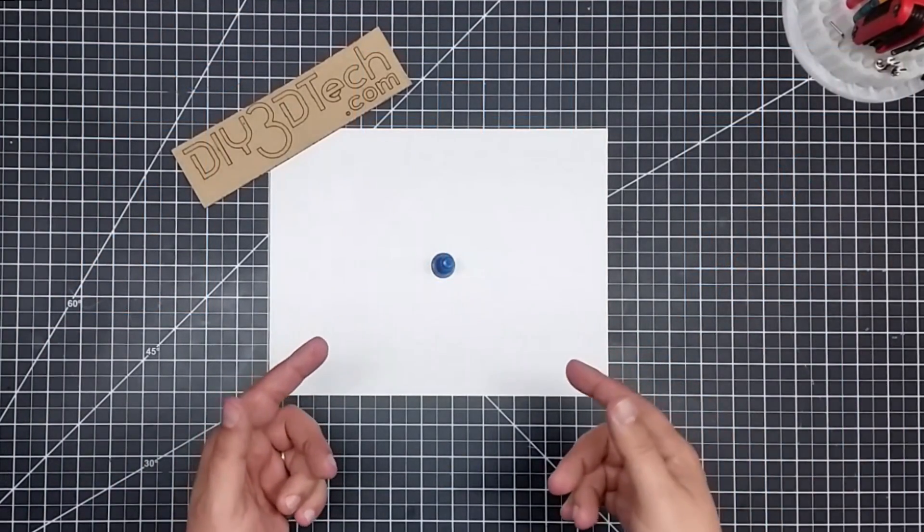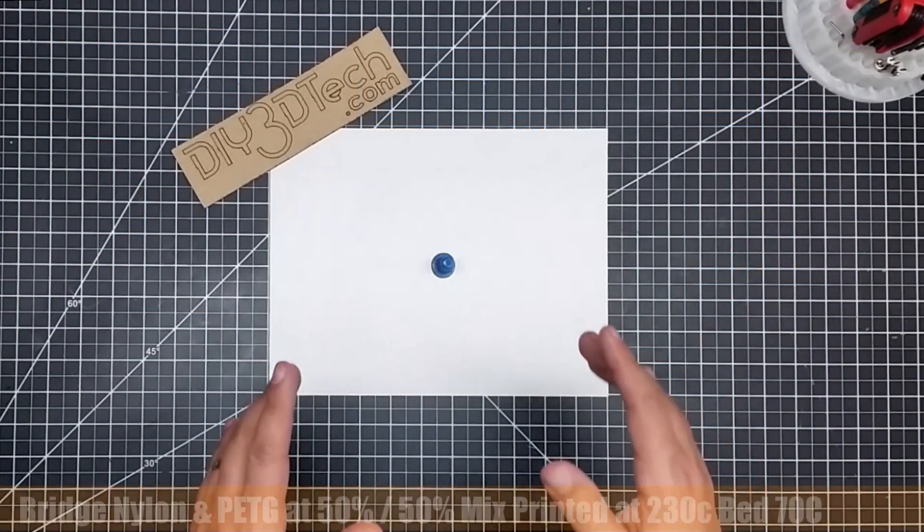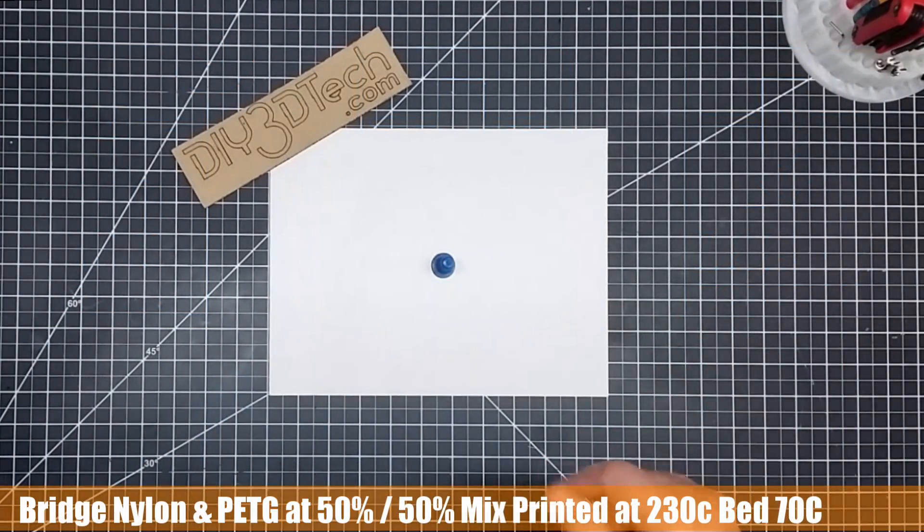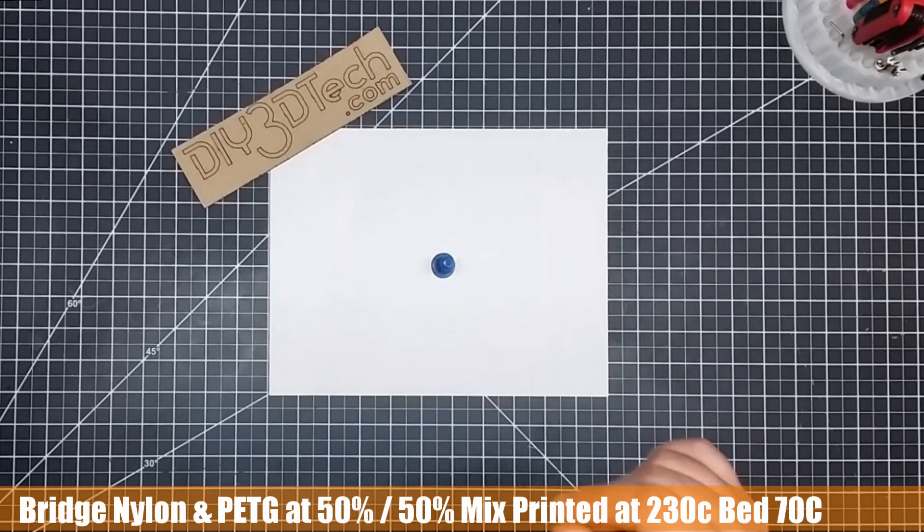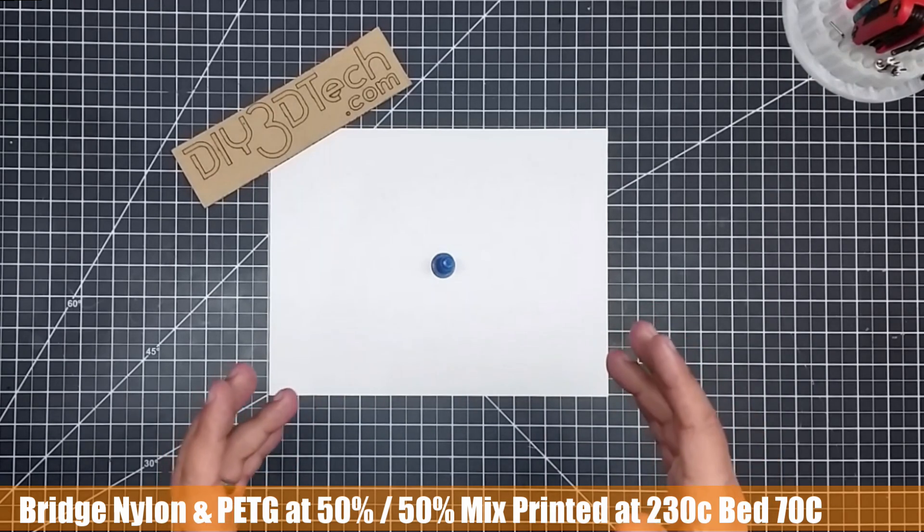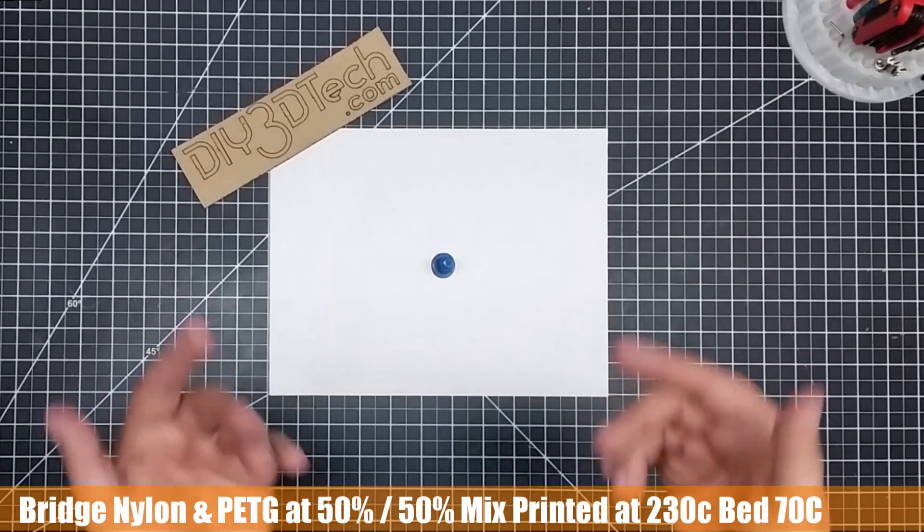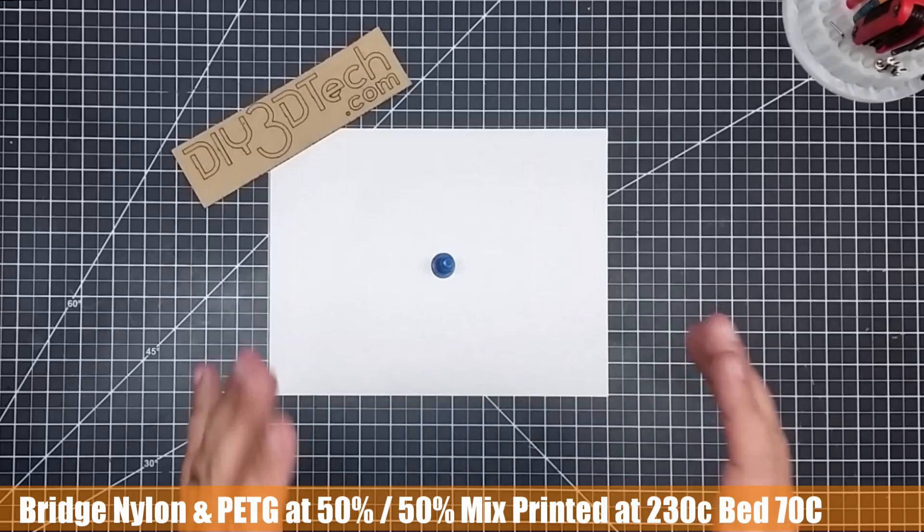Welcome to this episode of DIY3DTech.com. In this episode, I've got something rather surprising to show you. So as part of this mixing experiment, I decided to move on to nylon.